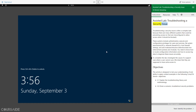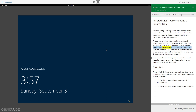Assisted Lab – Troubleshooting a Security Issue. Troubleshooting a security issue is often a complex task because there are many different systems that could be preventing access, or that are misconfigured to allow access when it should be blocked. These systems include authentication, execute and configuration privileges for users and services, file system permissions and ACLs, network firewall ACLs, host firewall settings, and anti-malware, intrusion detection, and data loss enforcement policies and modules. You need to know how to locate configuration information and how to access log data to diagnose these issues accurately.